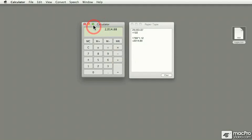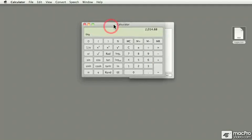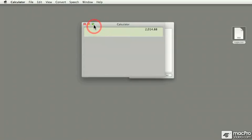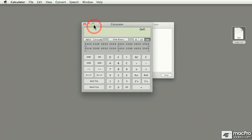If you press on the plus green button, it actually changes the format of the calculator through three different modes. The first time that you press on the button, it gives you a scientific calculator, and the next time around, it gives you a programmer's calculator.